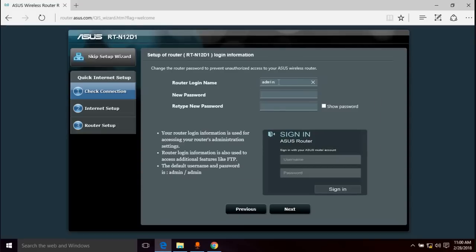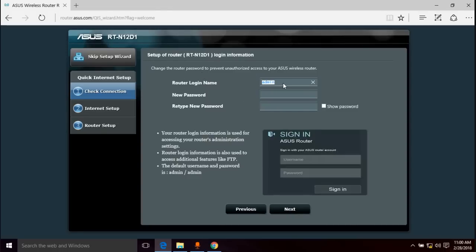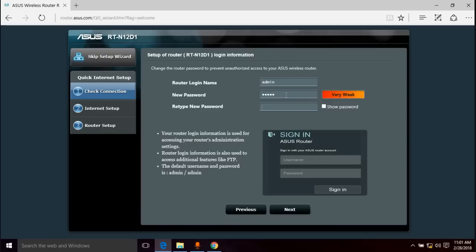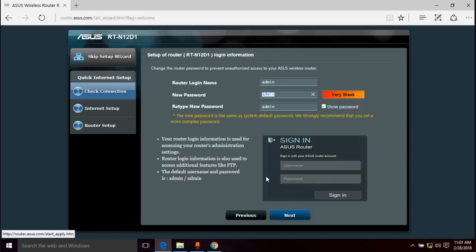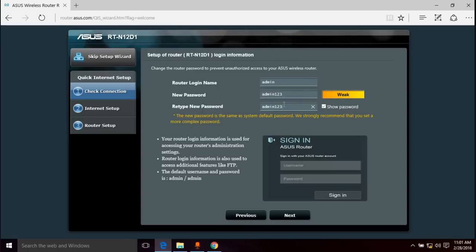Now that we're here, we're just going to click go and see what happens. You can set your router administrative name and password here. This is what we're going to use to log into the router administrative interface. This is not for Wi-Fi. This is only for logging into your settings to change the settings in the router. I'm going to leave it as admin and make my password admin. I recommend not using admin because that's a really crappy password. Use something that is unique to you. The new password is the same as the system default. We strongly recommend you set a more complex password. I'll use admin123 then.